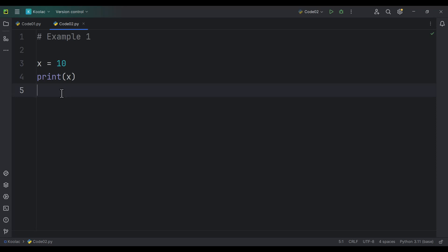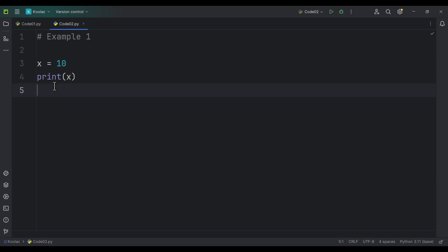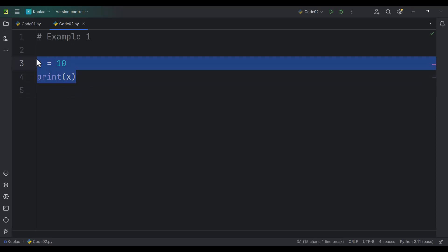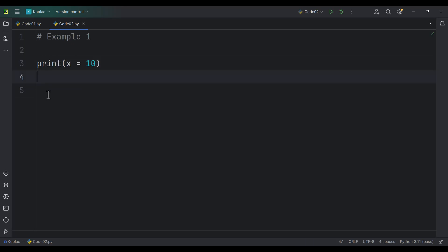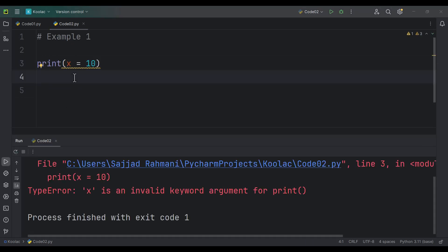This is example number one. As you can see, we are defining a variable called x with a value of 10, and here we are printing x. So here we have assignment, and here we have execution. And if we want to do all of them together — execution and assignment together — we can't do something like this, because if I run the code, you can see we get an error.